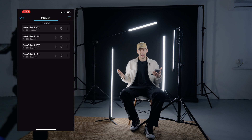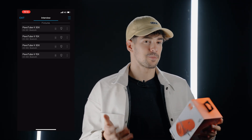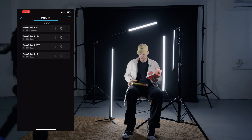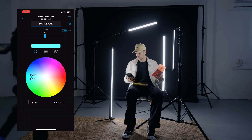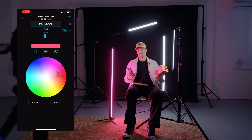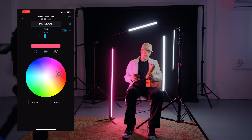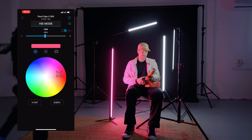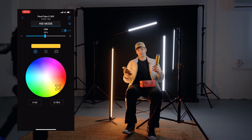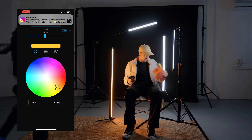Let's say you go to a shoot and get inspired by the color of something you see around you, and you want to use that color on your lights. You go into photo mode in the app — go into HSI, access the camera, and take a photo of the color. Press done, and it automatically picks the color from the image. You can do this with any object, and just like that, the color you see with your own eyes is applied to the light. This is really amazing.